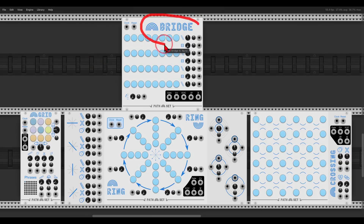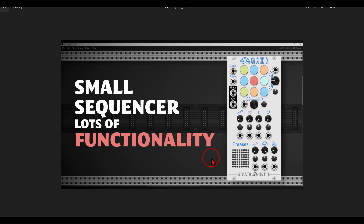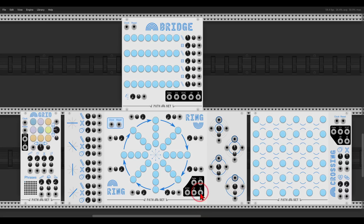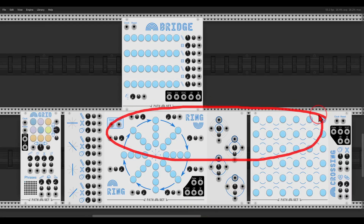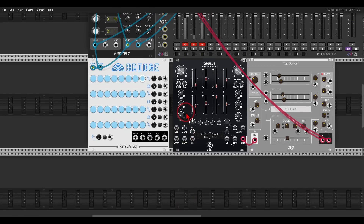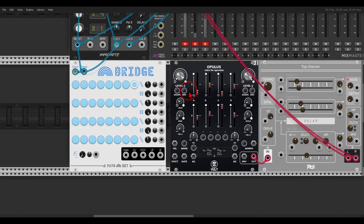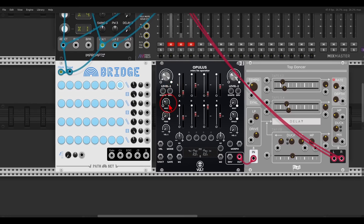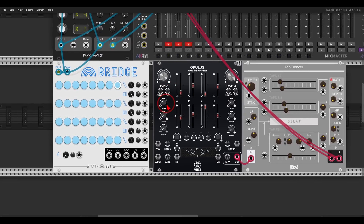Today we'll have a look at the Bridge sequencer from the Rainbows collection from Pathset. I already have a video about the Grid sequencer, so if you are interested you can check it out — there are two more sequencers to explore in this collection. Today we'll concentrate on Bridge because it's a really interesting sequencer that you can use to create all sorts of different interesting results really quickly.